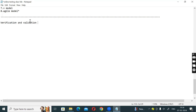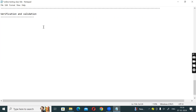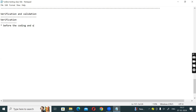So what we need to do is simply understand software testing — verification and validation. Going with verification first. We need to discuss verification. Point number one: before the coding and while developing process.